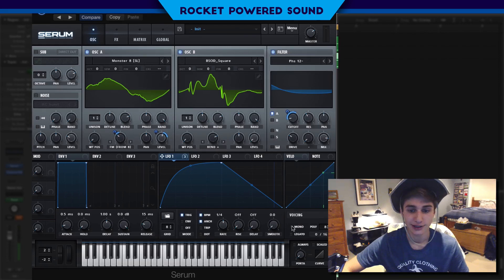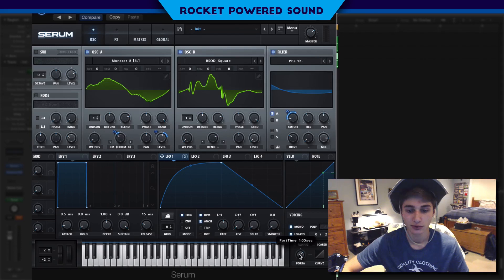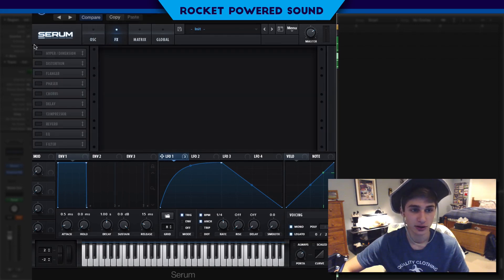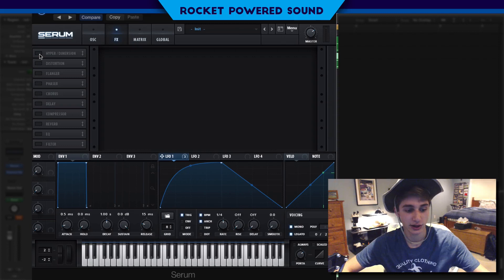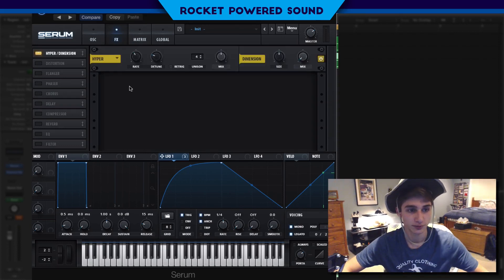Into the voicing, we're just going to turn on mono, legato, and then turn the portamento up to about one second maybe — it doesn't have to be, it's all up to you. It's just light work.